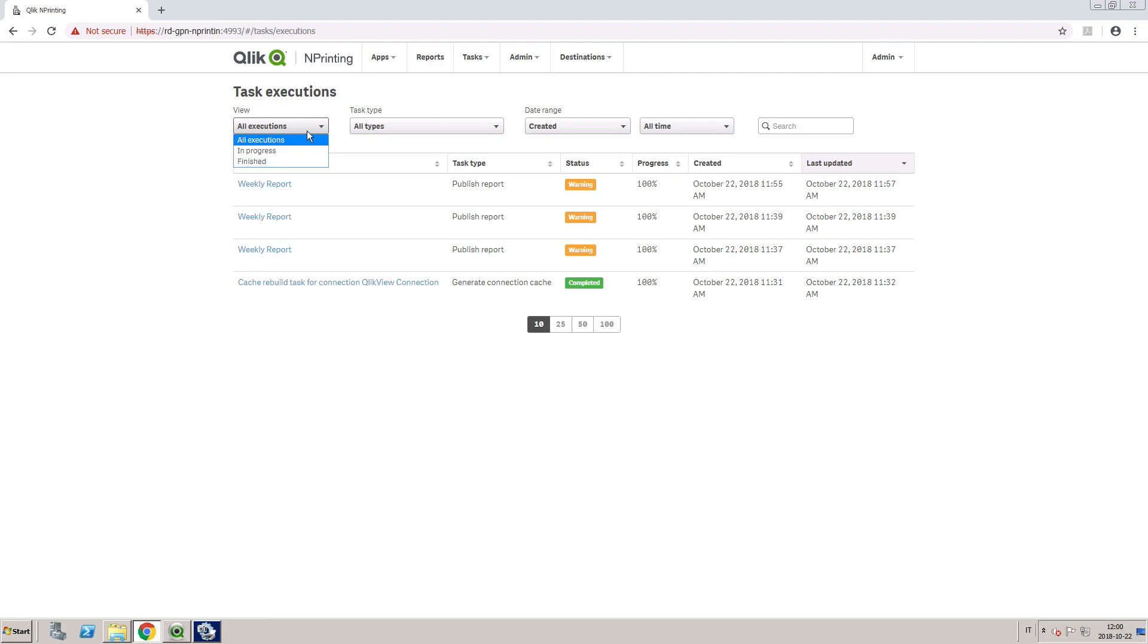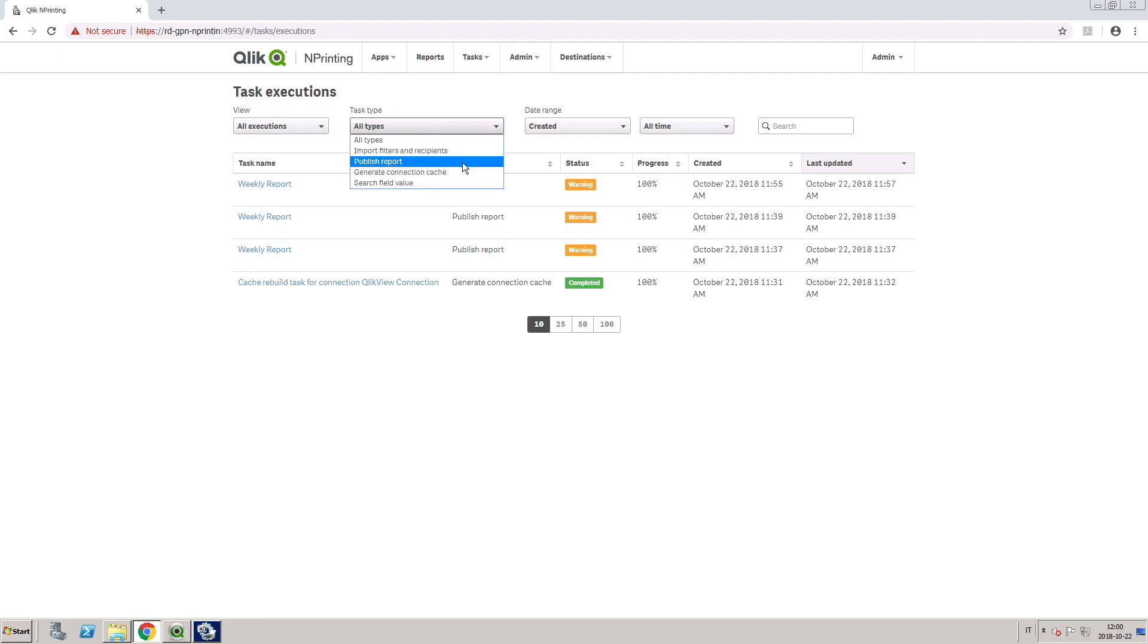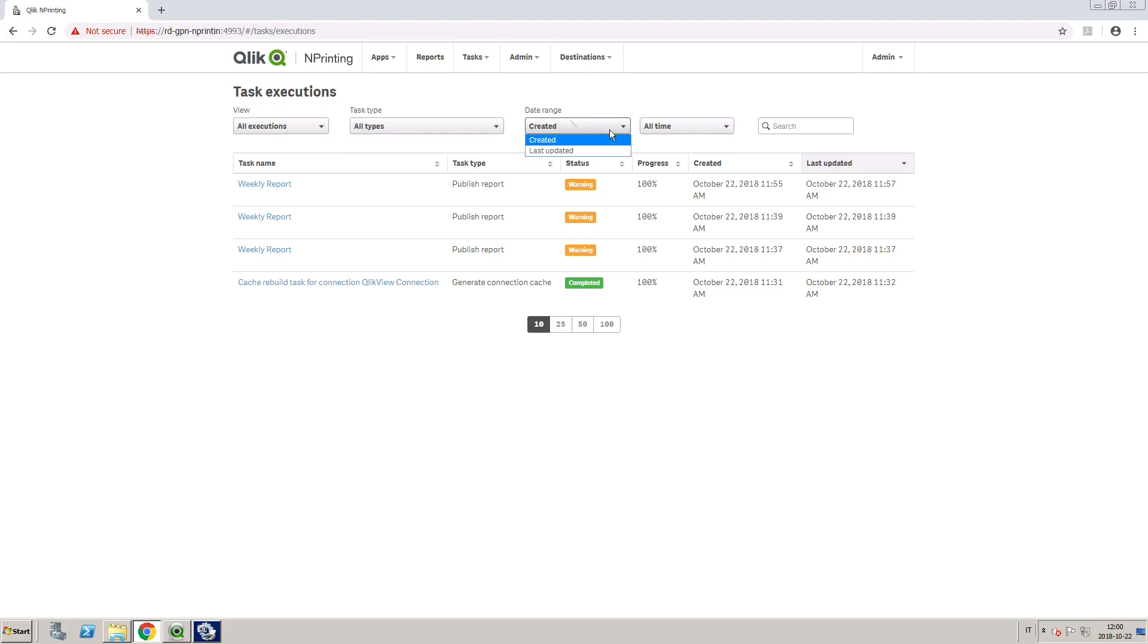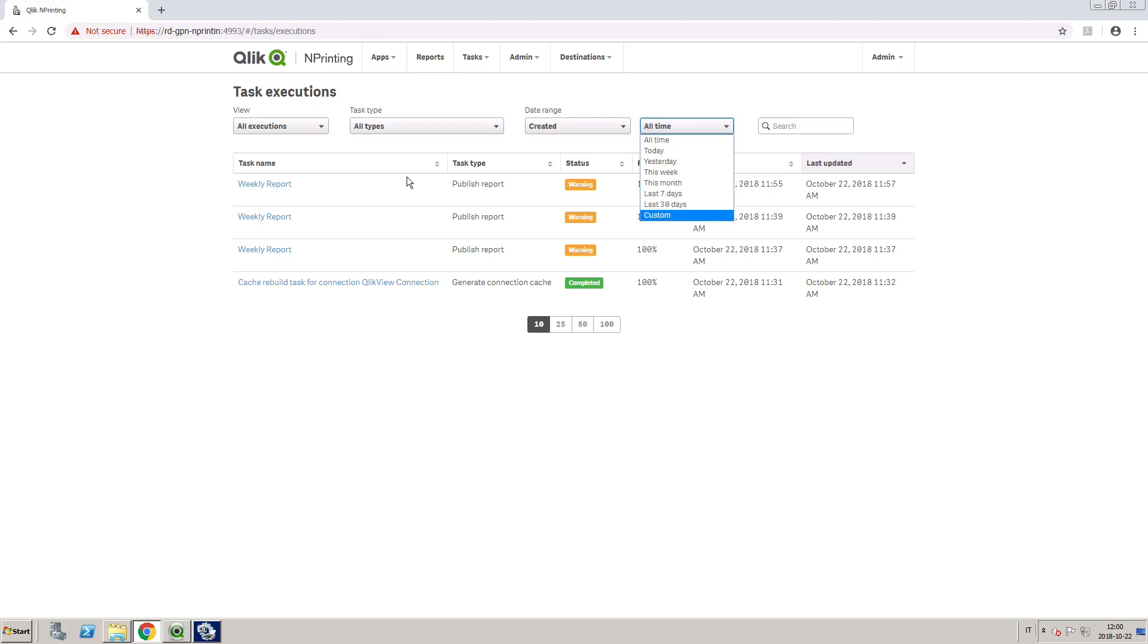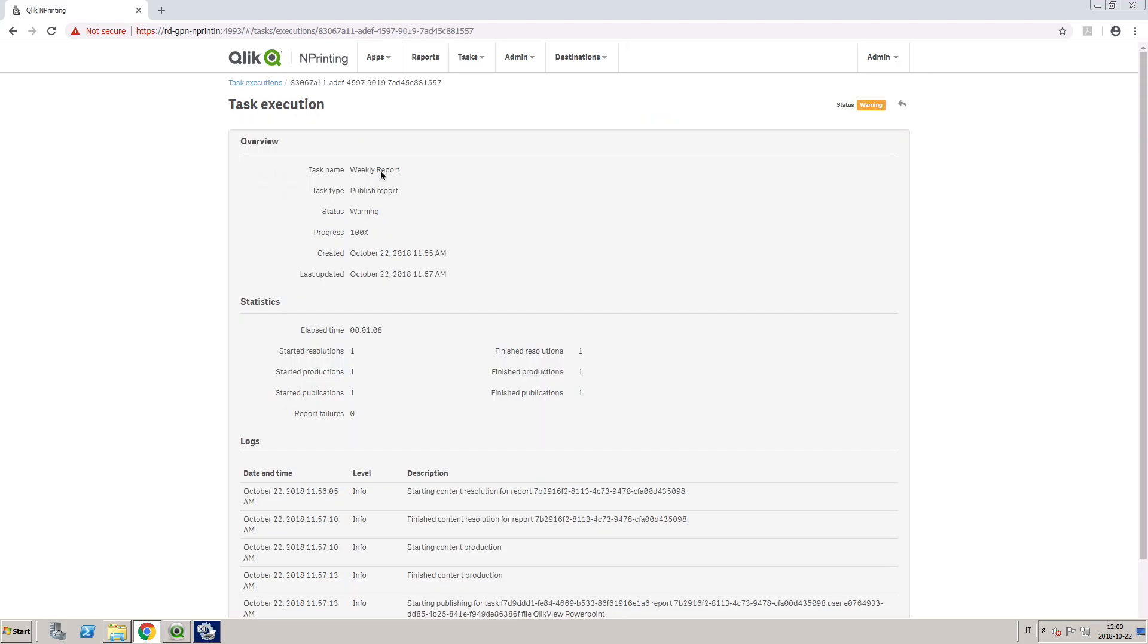On the Task Execution page, there are several drop-down menus that allow you to filter visible tasks by view, task type, or date range. Or you can set the filter search box to filter by a string in the task name. You can see information about each task and statistics.